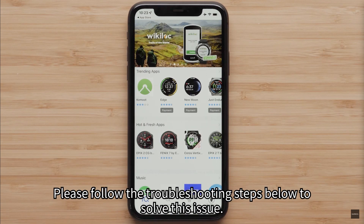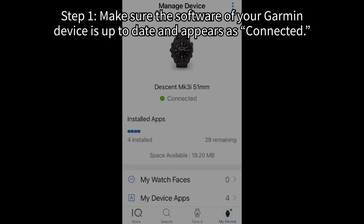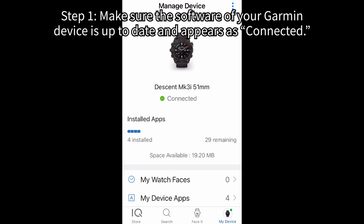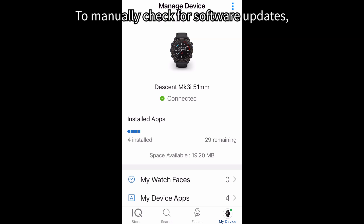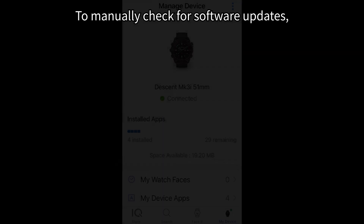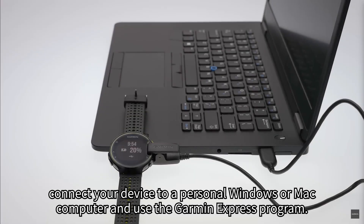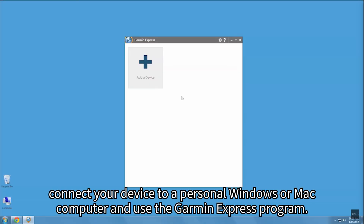Please follow the troubleshooting steps below to solve this issue. Step 1: Make sure the software of your Garmin device is up to date and appears as connected. To manually check for software updates, connect your device to a personal Windows or Mac computer and use the Garmin Express program.